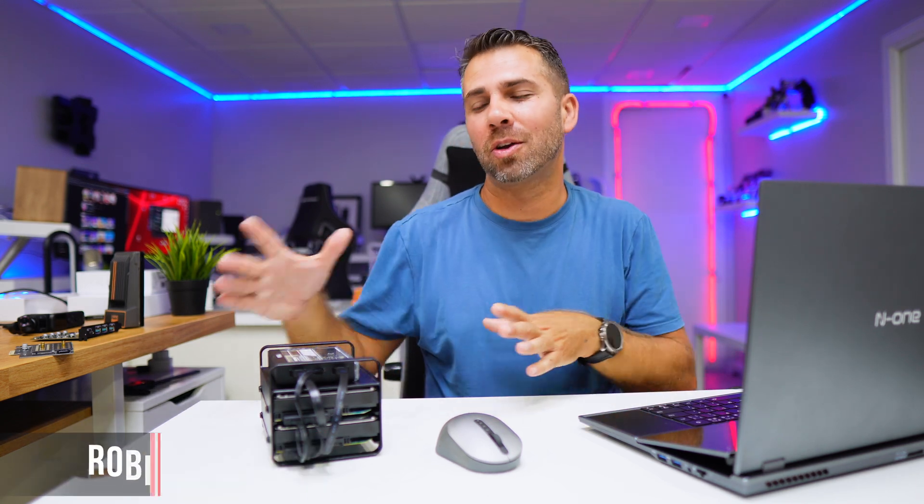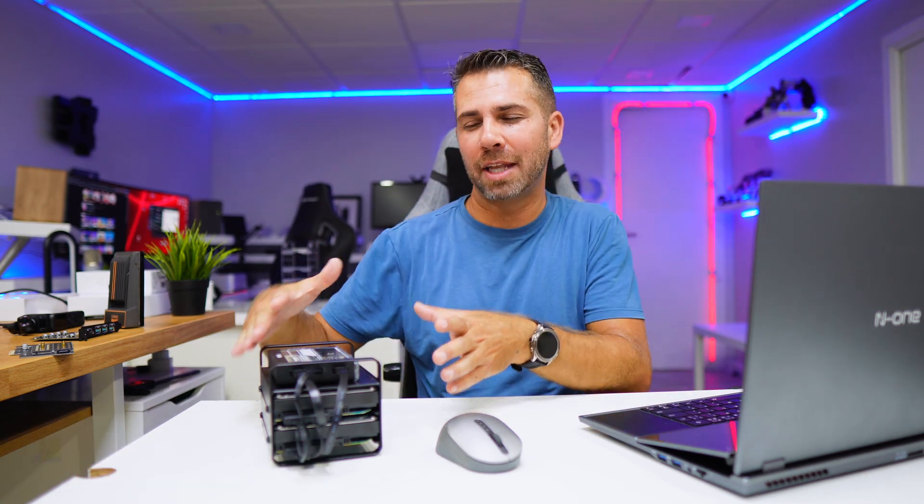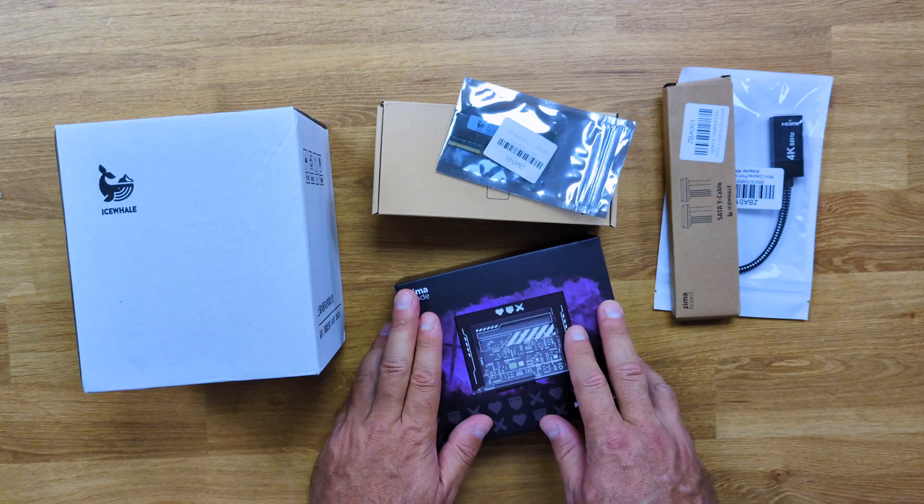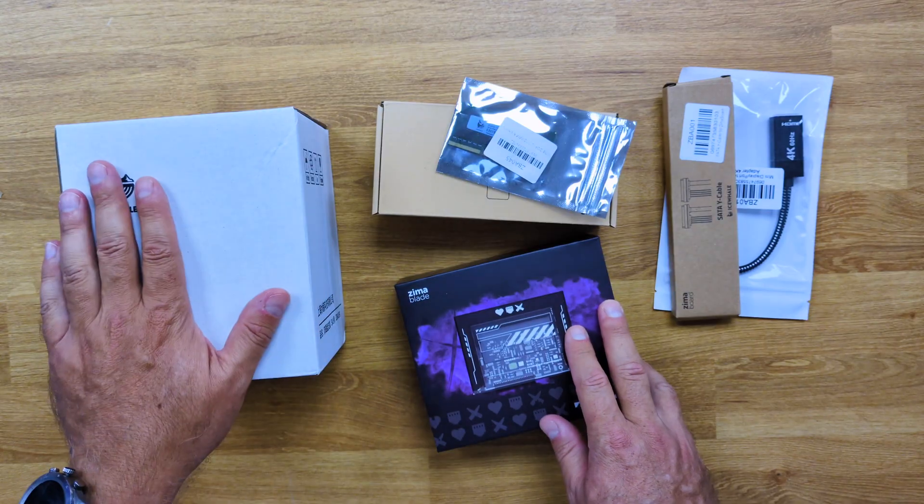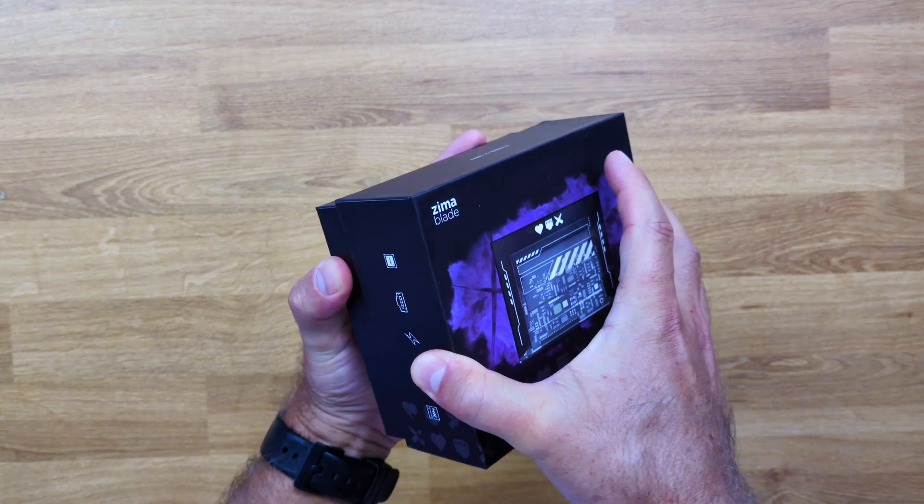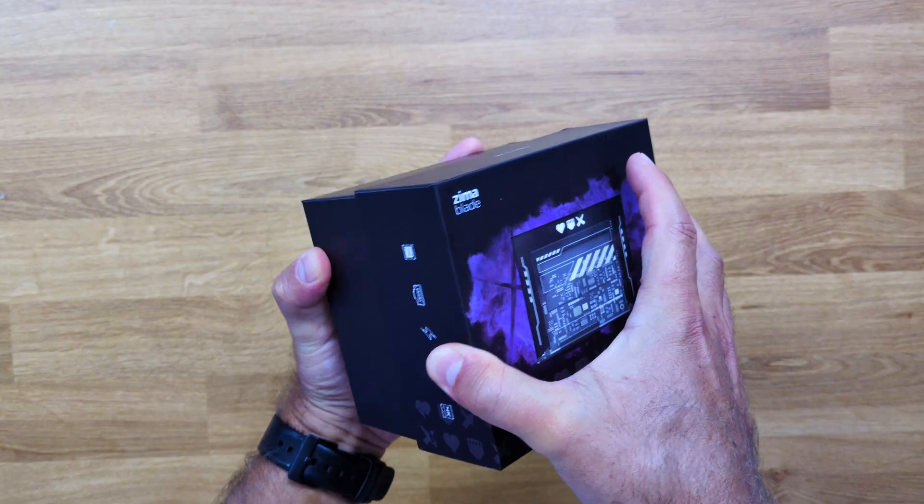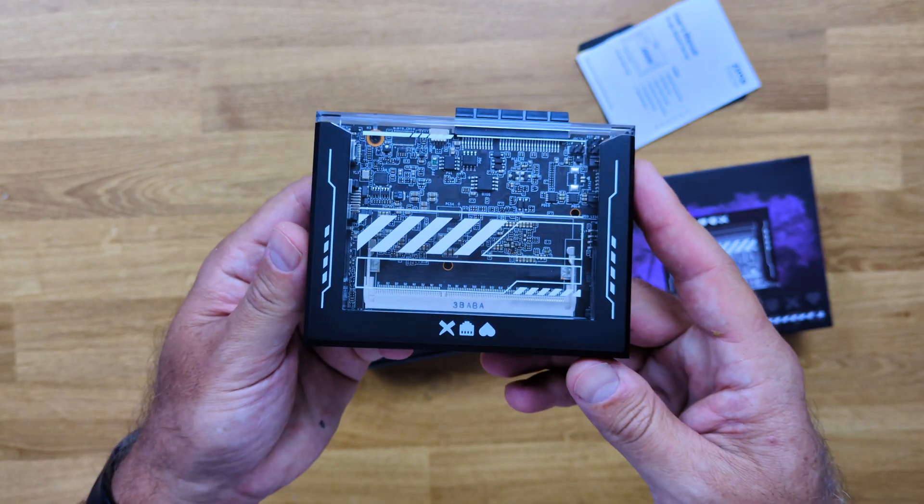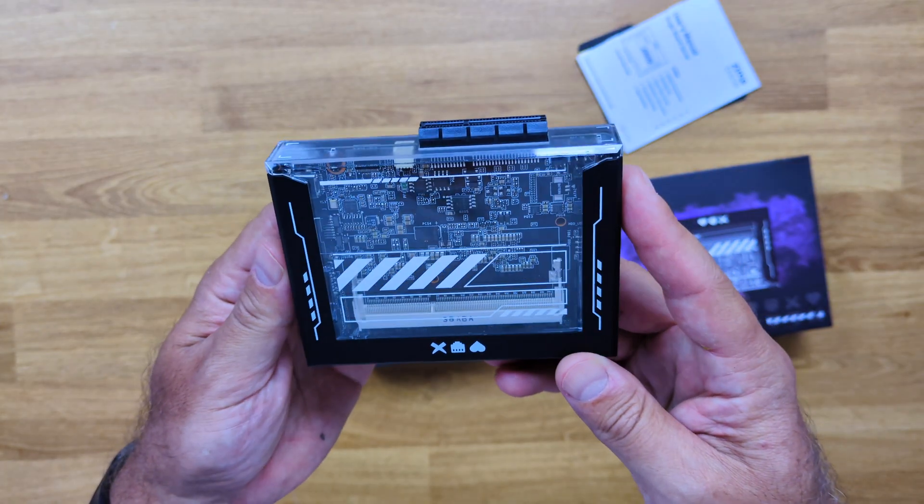Welcome back to another video. Hope you are having a great day. Today we are going to take a look at a DIY mini NAS server based on the ZimaBlade, which is this mini computer sitting right here on the top.